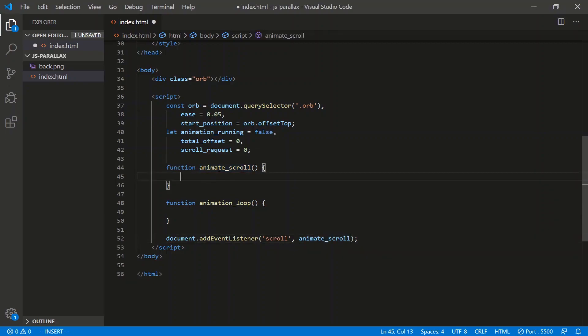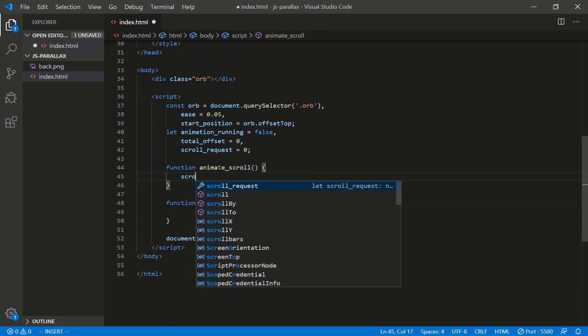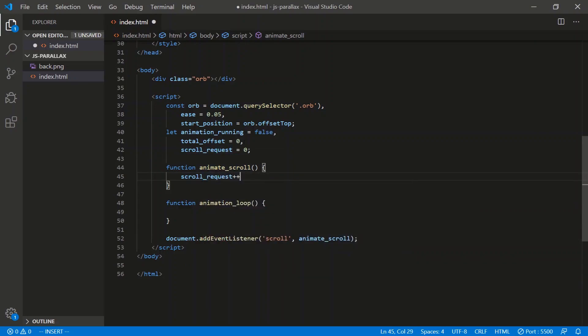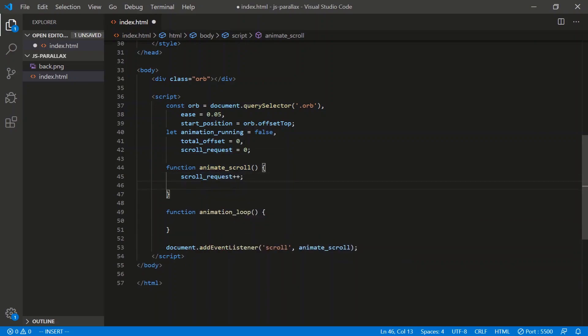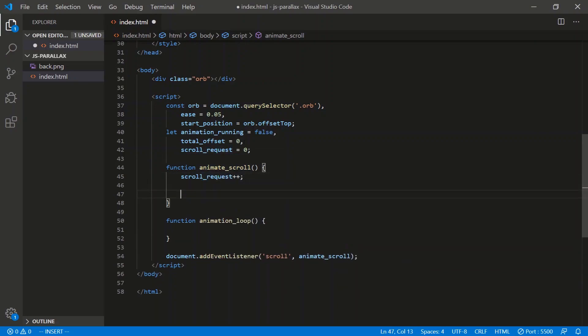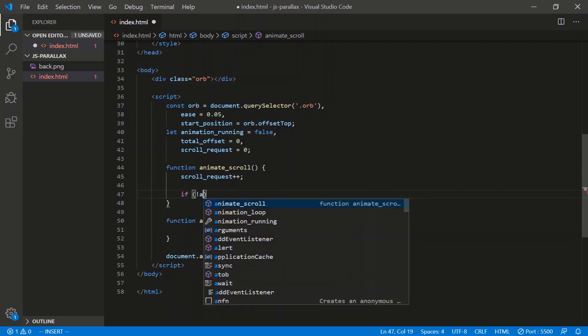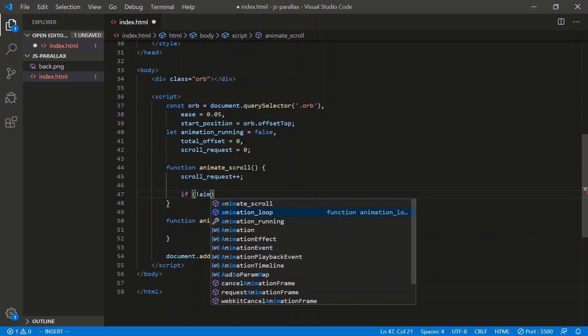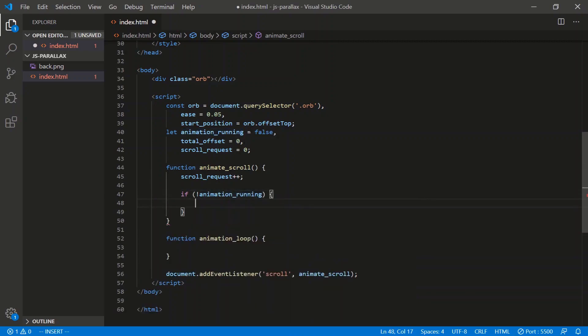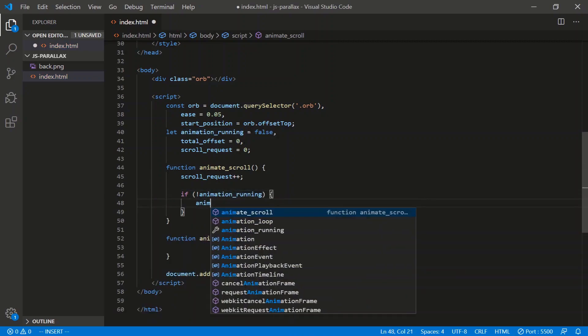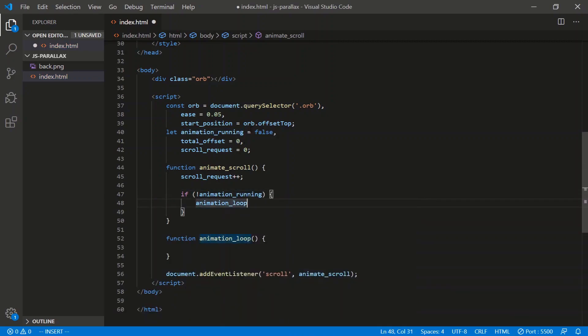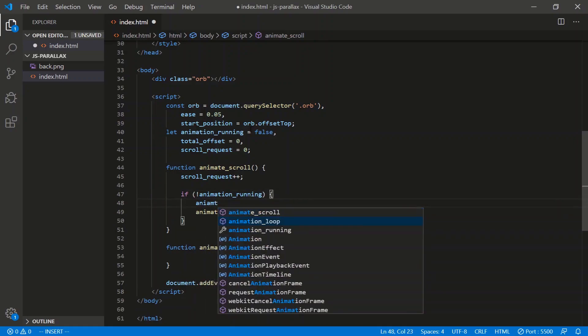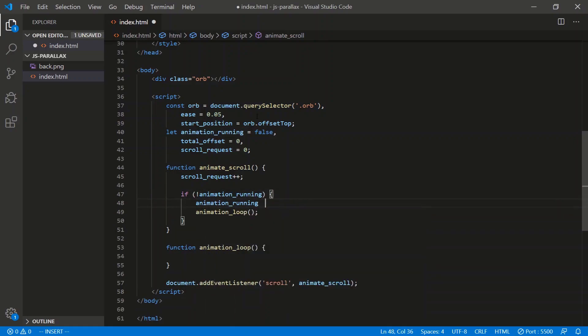So all this function is going to do is put in a request to scroll the element. So scrollRequest plus plus. And it's going to start the loop if the loop hasn't already been started. So if there's no animation running, we'll start the animation loop like that. Of course, we switch animationRunning to true.